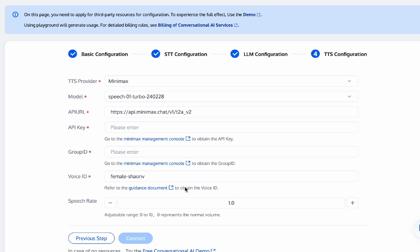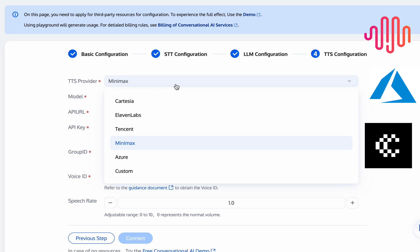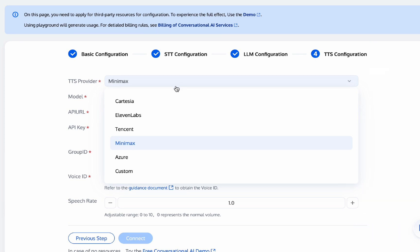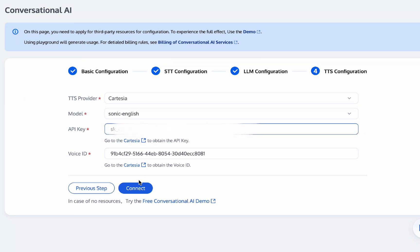On the TTS speech synthesis configuration page, TTS providers supported include Minimax, Azure, Cartesia, 11 Labs, and Custom. For example, I choose Cartesia, select the voice ID I want, enter the API key, and click Connect.